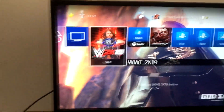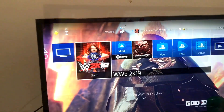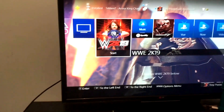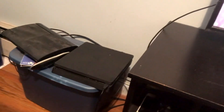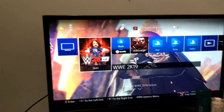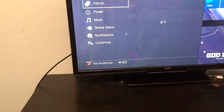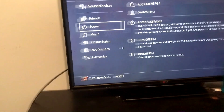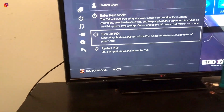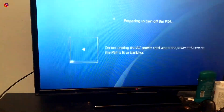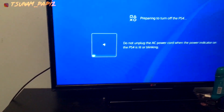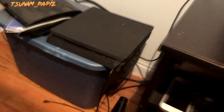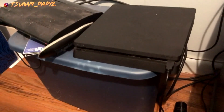So we are fixing the corrupted data on your PS4. What you want to do is head to power, turn off the PS4, give it a few seconds. Wait for the light to turn off.